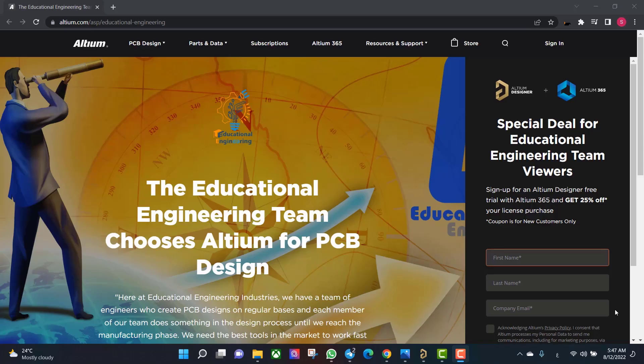Get a free copy of Altium software using the link provided in this video description. When you sign up for an Altium Designer free trial, you will get Altium 365 and a 25% off discount.